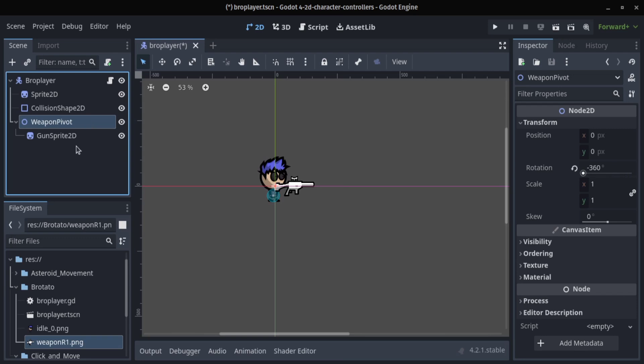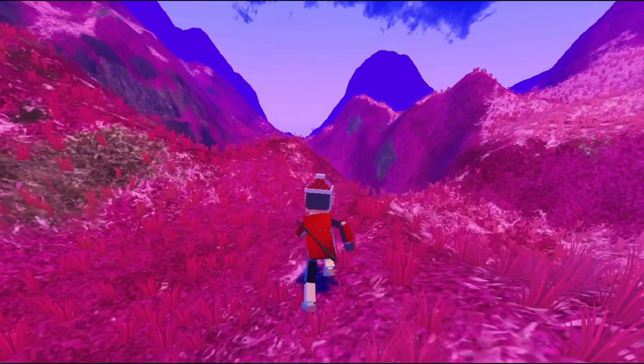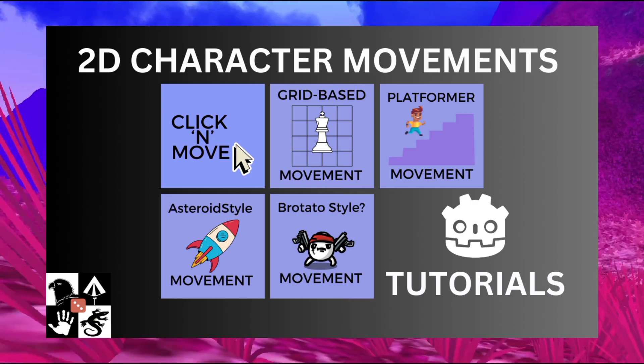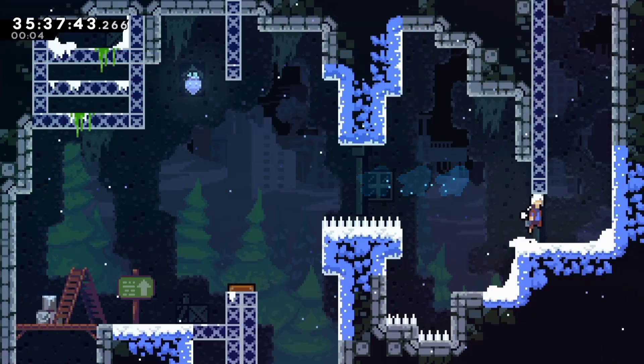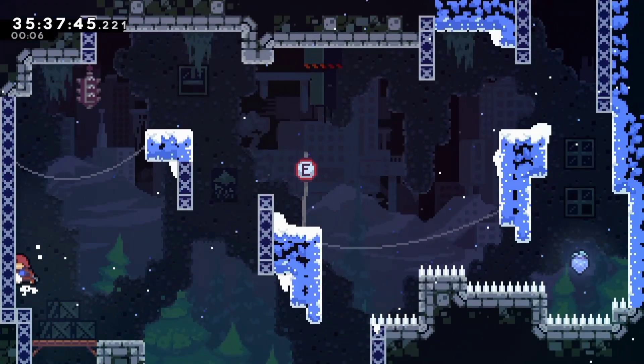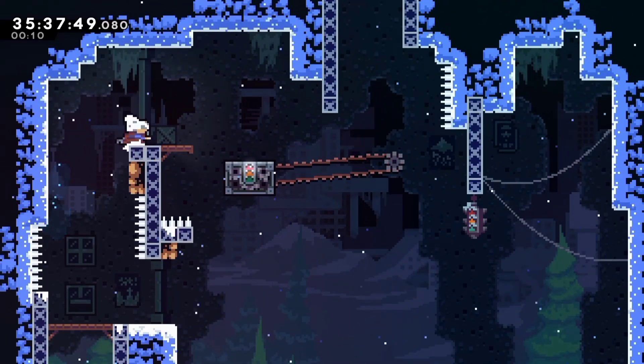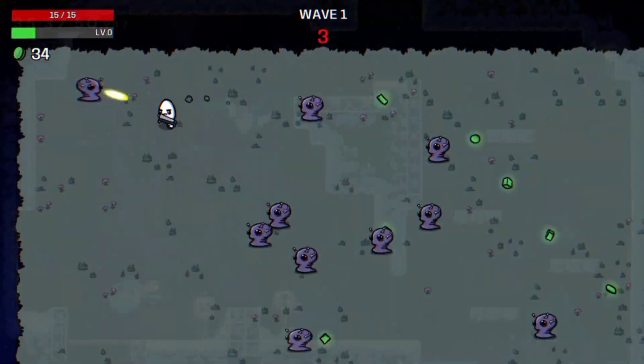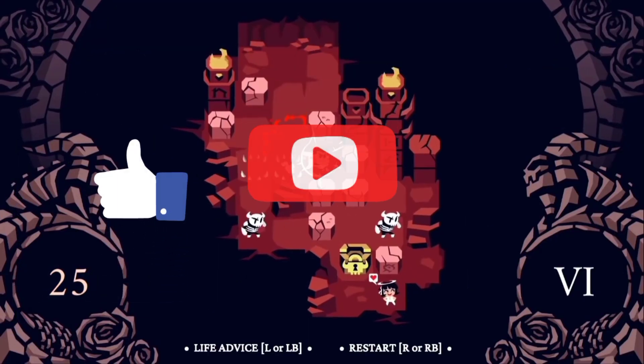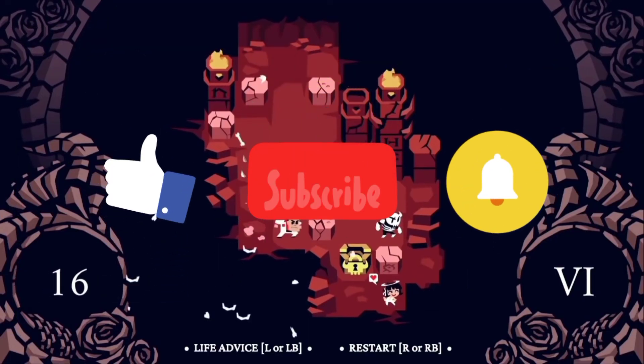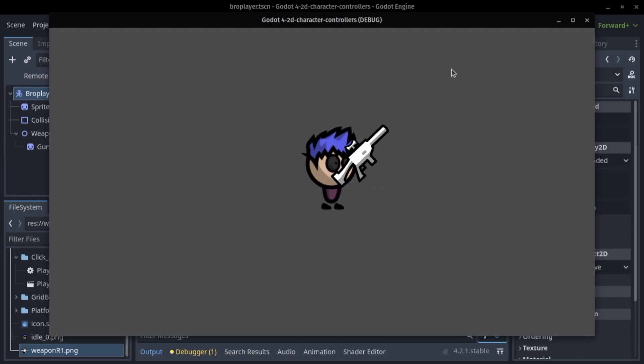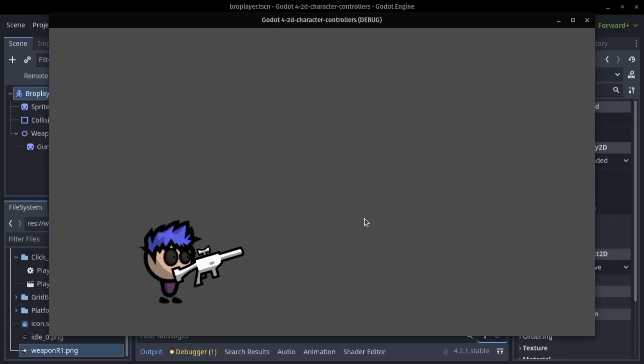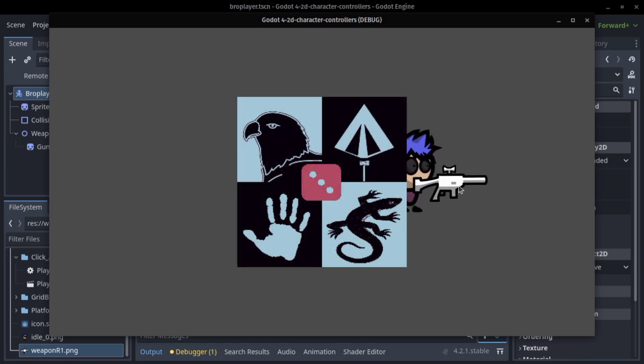And there you have it, five diverse movement types to bring variety and excitement to your 2D games. Whether you're creating a strategic RPG, a fast-paced platformer or a thrilling twin stick shooter, understanding these basic movement mechanics will help you craft an engaging experience for your players. Don't forget to like, subscribe and hit that bell icon for more gamedev tutorials and tips. Drop a comment below if you have any questions or suggestions for next videos. Link to GitHub is in the description. Until next time, happy coding and keep gaming.